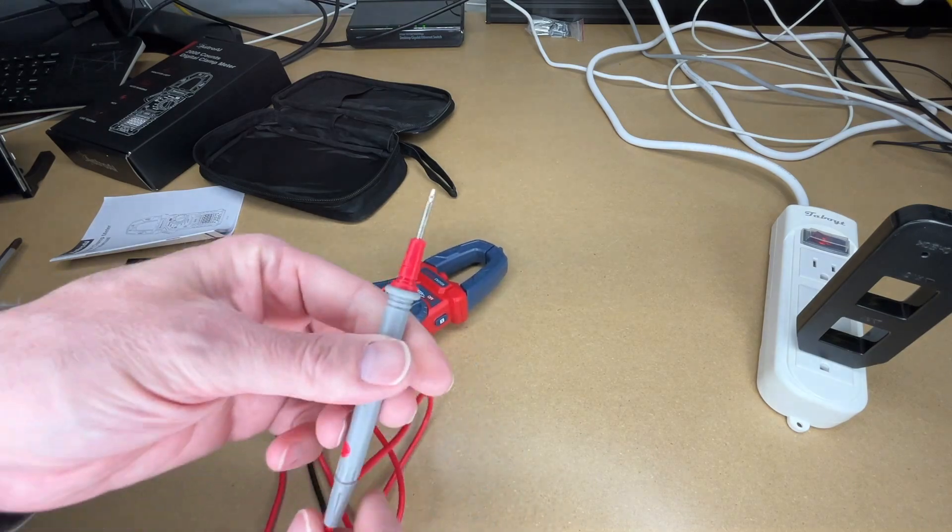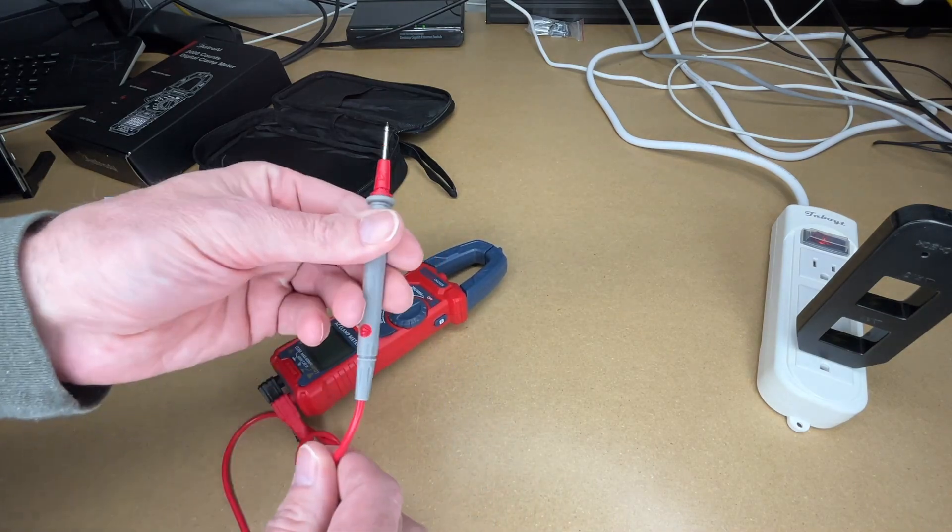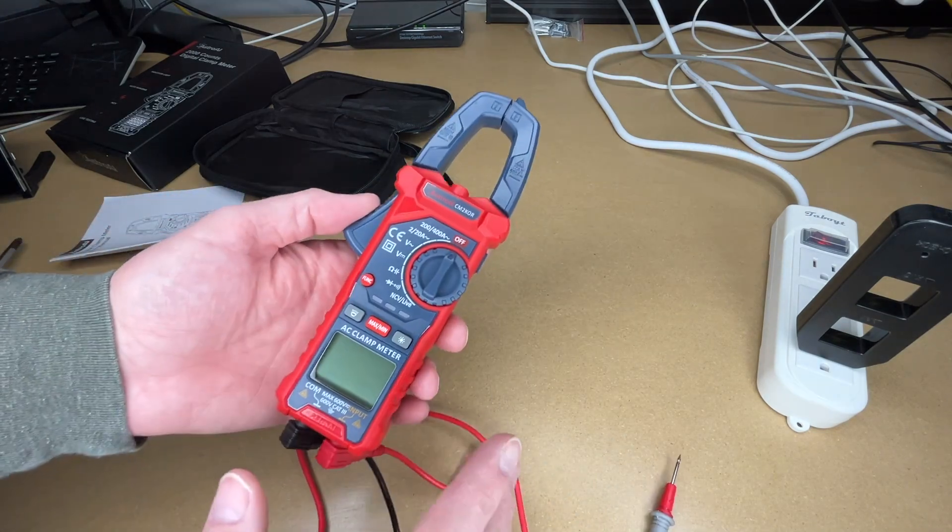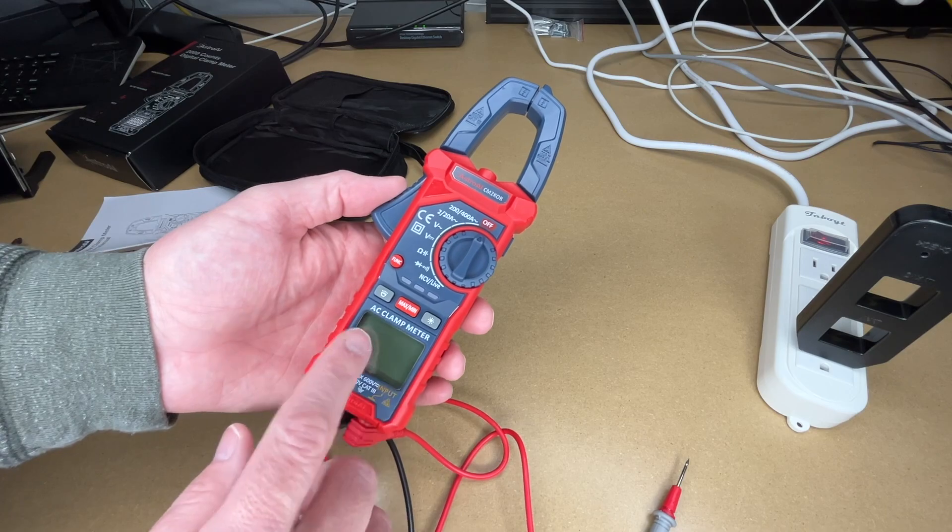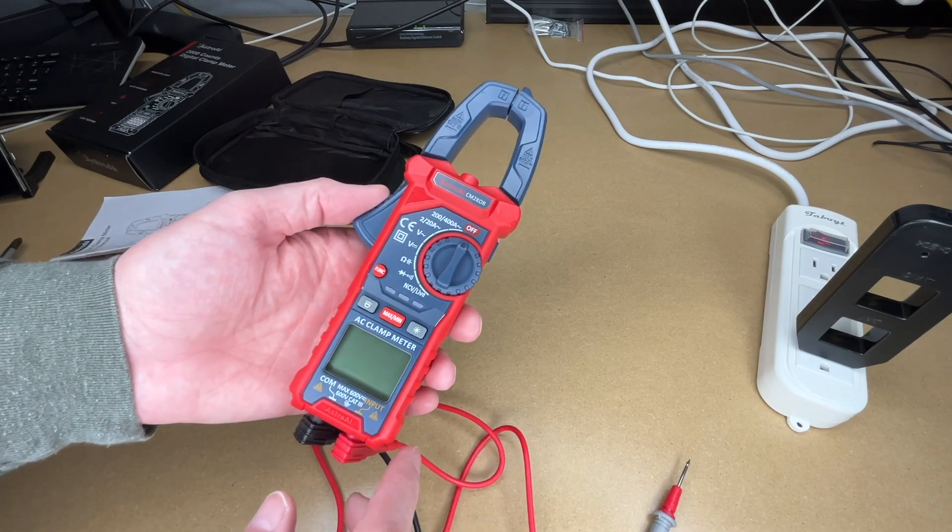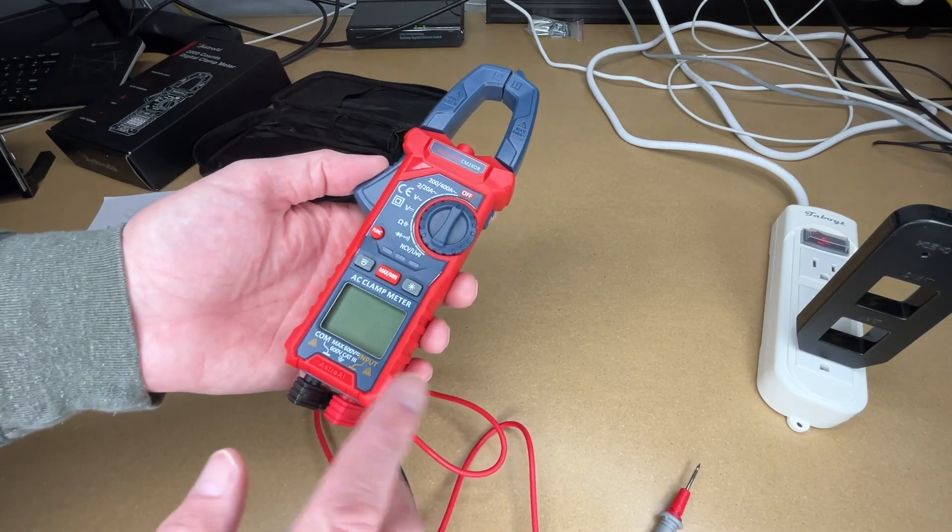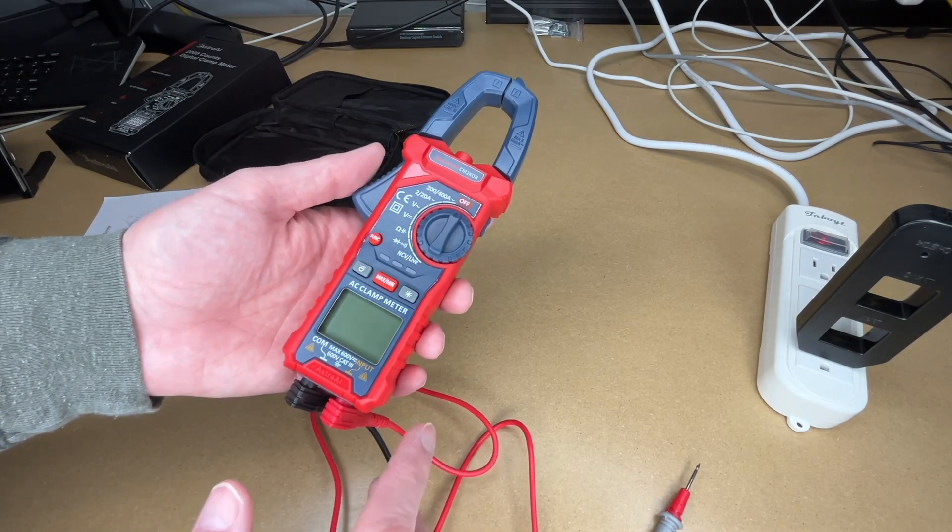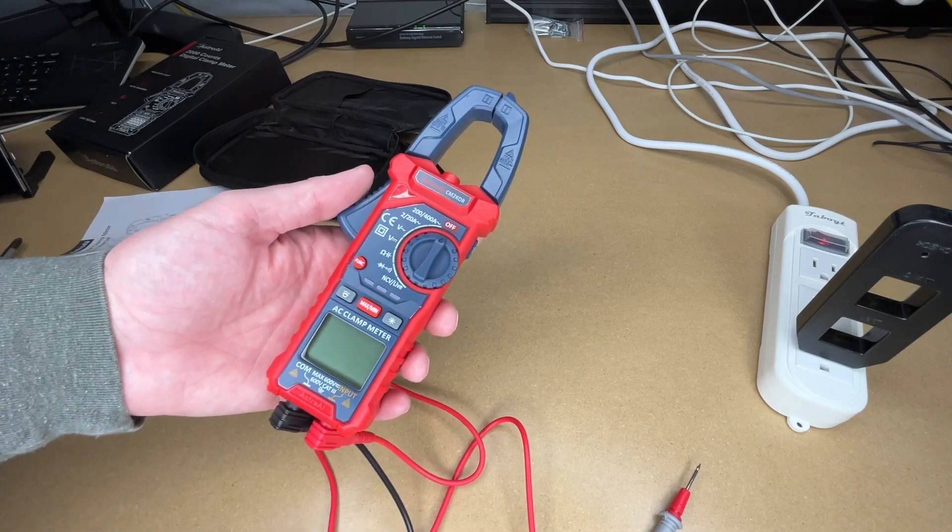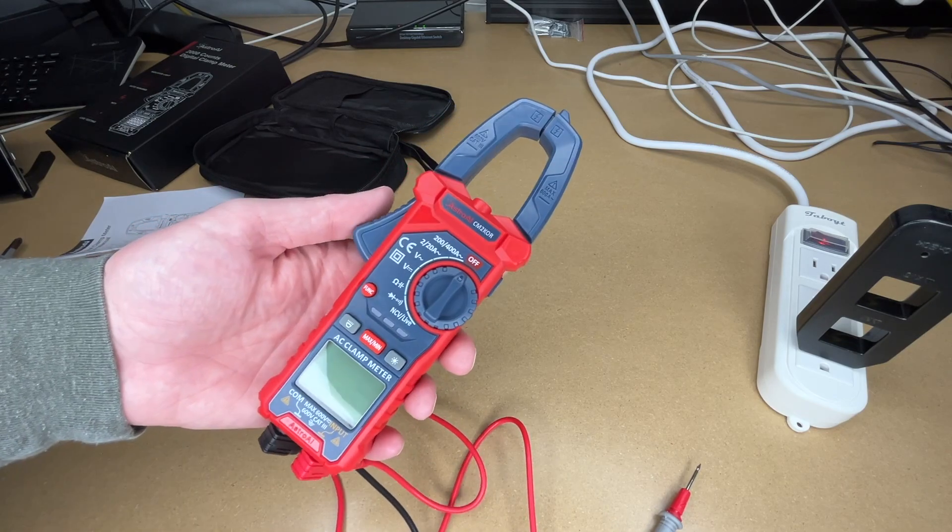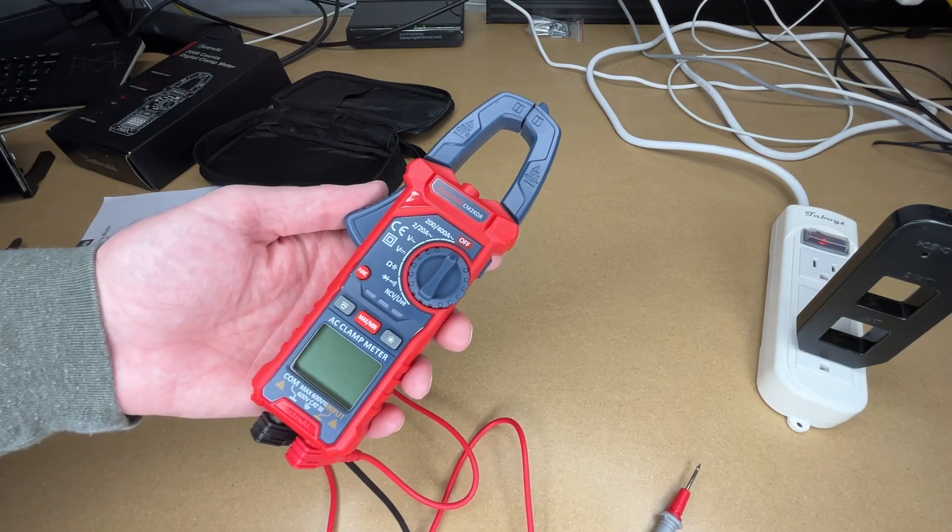And overall I found it very easy to use. I found the display super easy to read. It's really nice and big, and with that backlight, even if it's dark you can turn that on and it makes it really easy to read. So that's all I'm going to cover in this video.